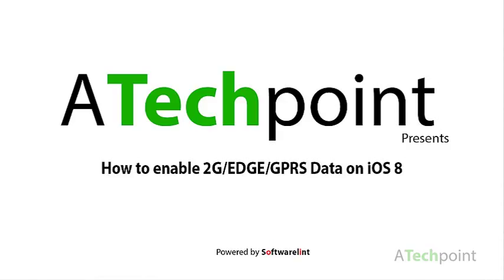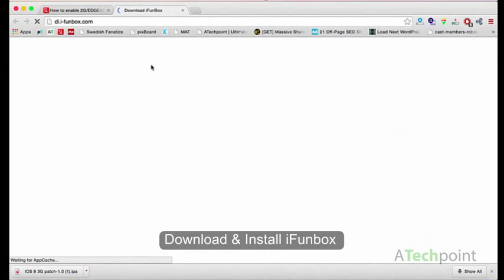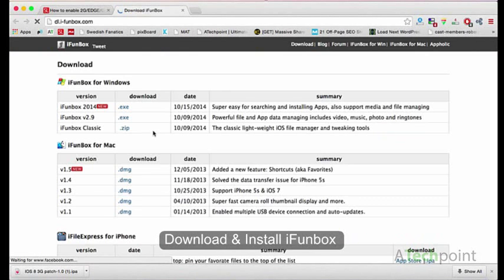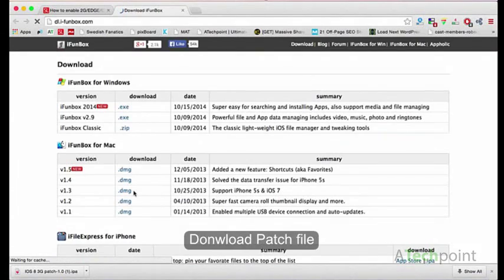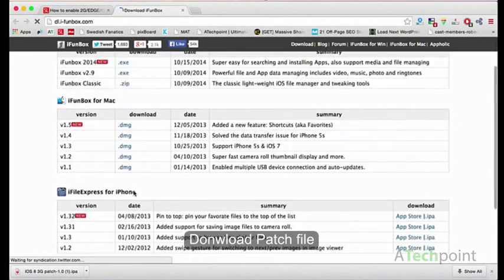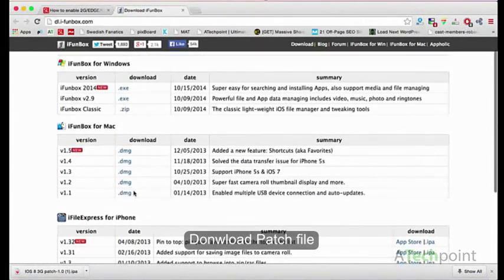First of all, download all the files required in this process. First you need iPhone Box — download and install it. The second file you need is the patch file.